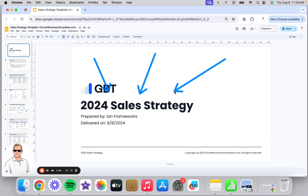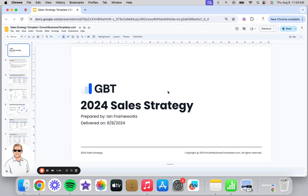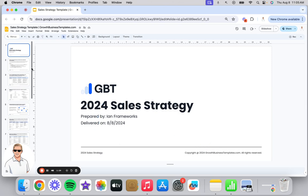I currently run DemandGen at a B2B software company, but I was previously the VP of Sales, and I did that for five years for a venture-backed B2B SaaS company. I would put together plans very similar to this one, which I wanted to make accessible for you. If you go in the description below, you can access and download this template and customize it. All these elements are intended to be very modular and customizable. So let's jump into it.